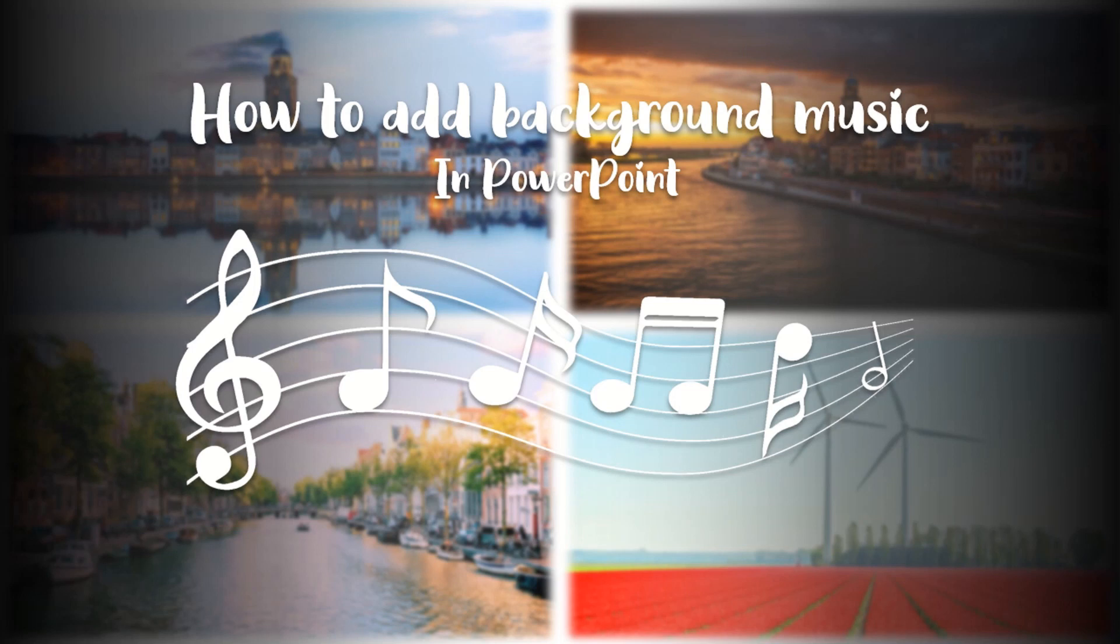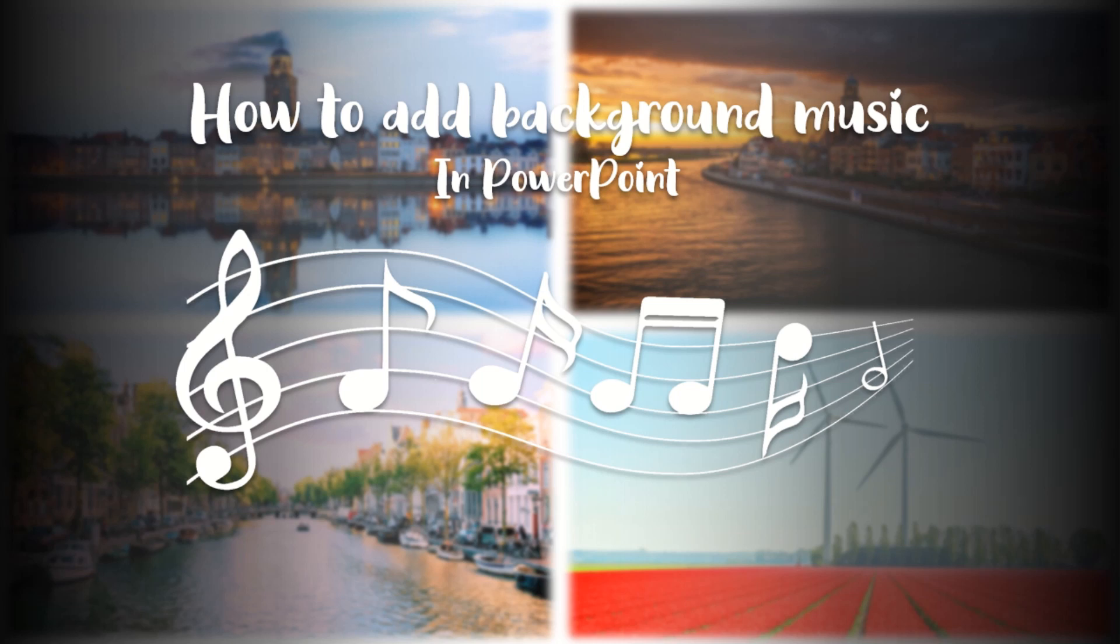Hello friends! Brainy Brothers are back with yet another video. In this video, I'll be discussing all the aspects related to adding background music in your PowerPoint presentation.